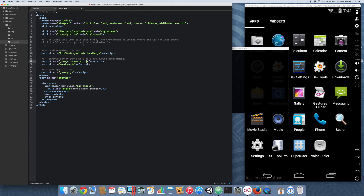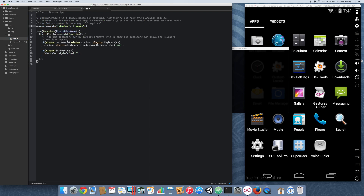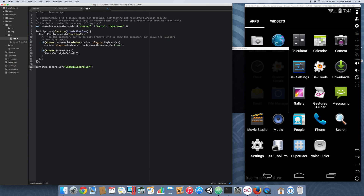The final step in adding ngCordova is to open up your app.js file in the JavaScript directory. In the Angular module declaration, add 'ngCordova'. I like to clean things up a bit in app.js — we're going to assign the module to a variable called 'ionicApp'. Now it's ready to start being used. We're going to create a new controller, give it the scope, and inject '$cordovaLocalNotification'.